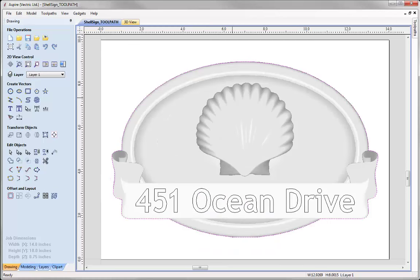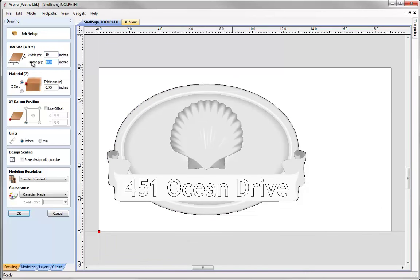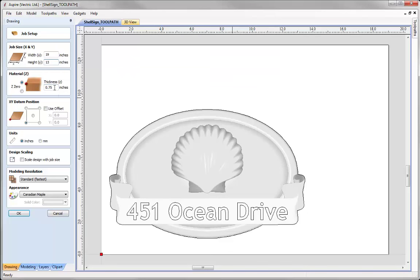Now we're going to start to edit this design, beginning by making our job space larger to make a larger sign. I want a finished sign that's 18 inches by 12 inches, so I'm going to make my job 19 inches by 13 inches to give us a border around the sign for our profile toolpath. Going to job setup, I'll change the width to 19 inches and the height to 13 inches. I'll leave the thickness the same for now and look at changing it at the toolpath stage.